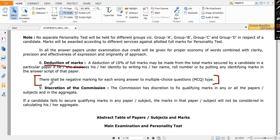There shall be negative marking for each wrong answer to multiple choice questions. Now you have multiple choice questions, you have essay type questions. For multiple choice questions you have negative marks. You cannot write all the questions if you do not know. So it's better not to write if you do not know. You skip it. Whatever or how many questions you know, only those you answer.